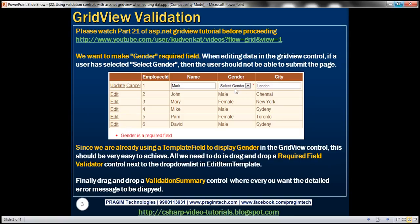We want to make the gender column within this GridView control a required field. When the user is editing a row and selects 'select gender' instead of male or female, and then tries to update this row, we want to present the user with a validation error message stating gender is a required field. We want that detailed error message displayed beneath the GridView control and a little red asterisk next to the drop-down list where the error has occurred.